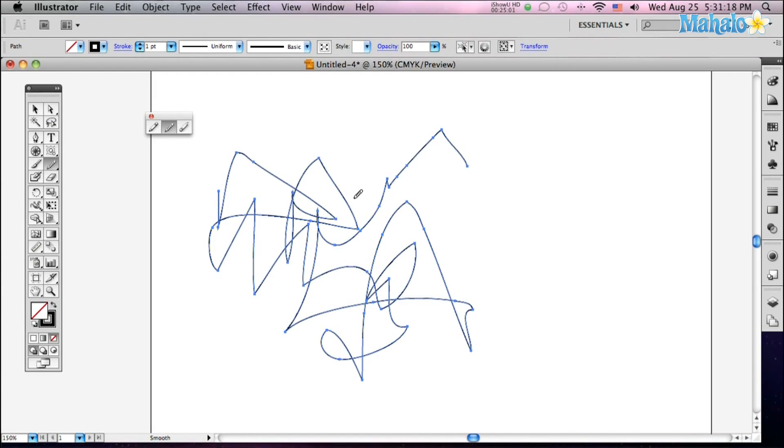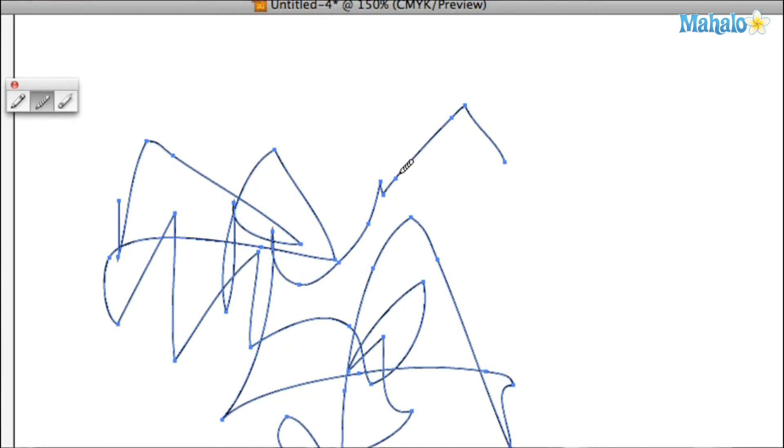With my drawing selected, I take the smooth tool and zoom in. You just smooth out that line there, and that kink's just gone. It's pretty cool. Now it's nice and smooth and round.